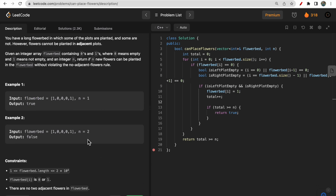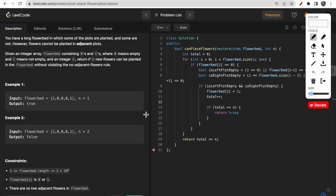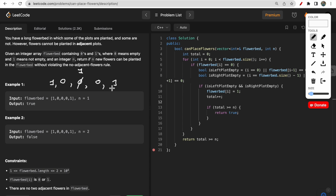Let's take a look at the first example. You have the flower bed: [1, 0, 0, 0, 1]. At most you can place one flower in the middle, where both adjacent plots are zero, meaning no flower is there adjacent to it. So you can place one flower there, and that's why we return true.